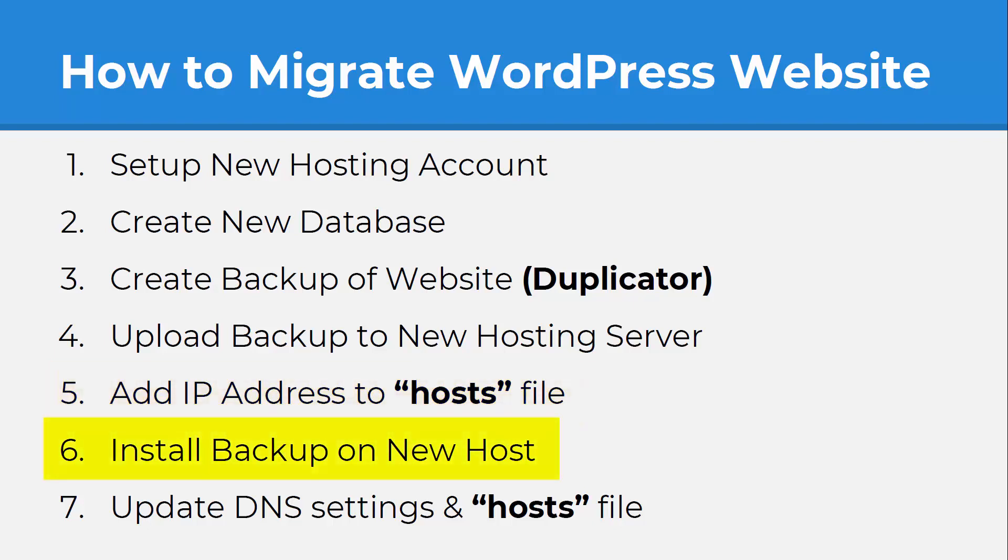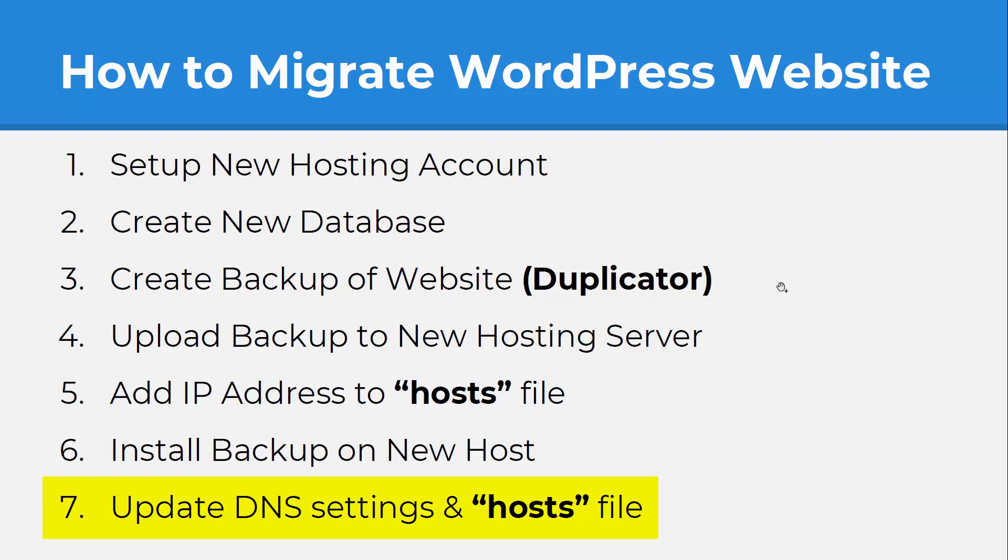And with that done, we'll be able to install our backup on the new host and once we have everything installed, we can update our DNS domain name settings and eliminate the line from the host file that we added in step 5 here. So let's jump right into this.